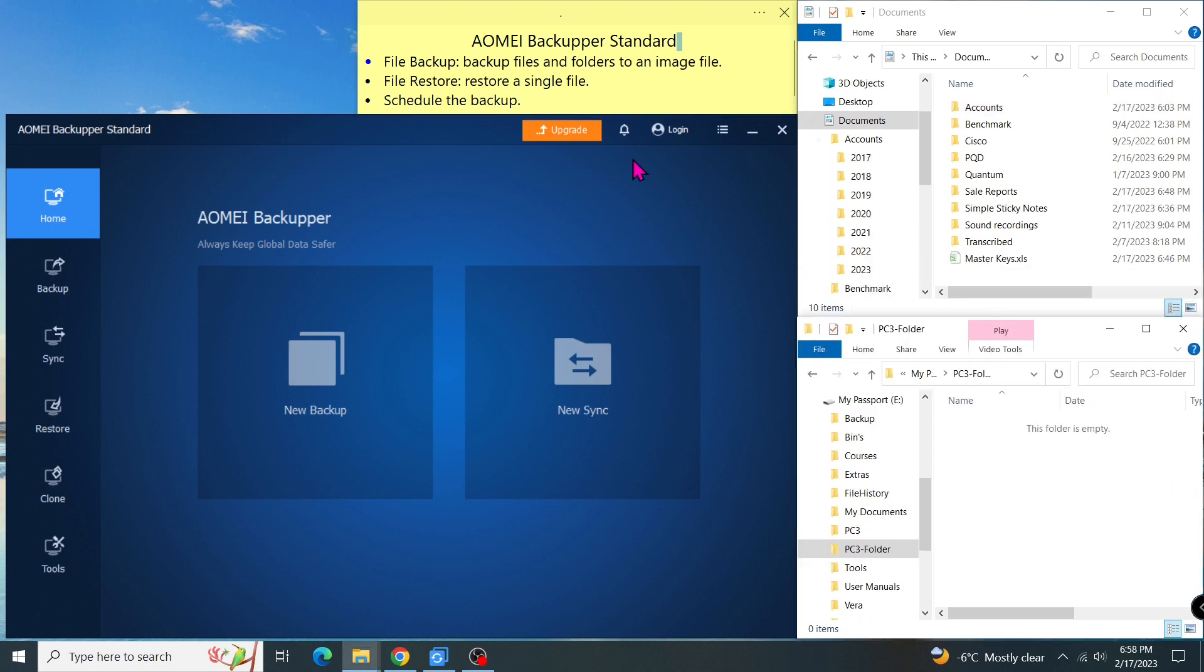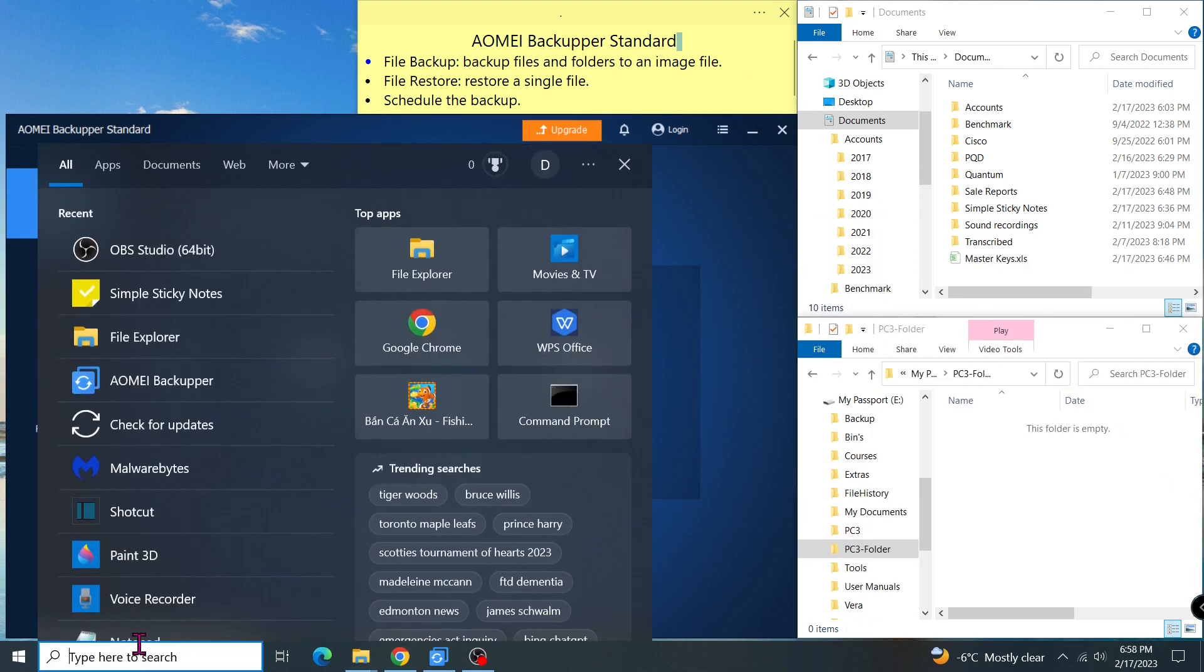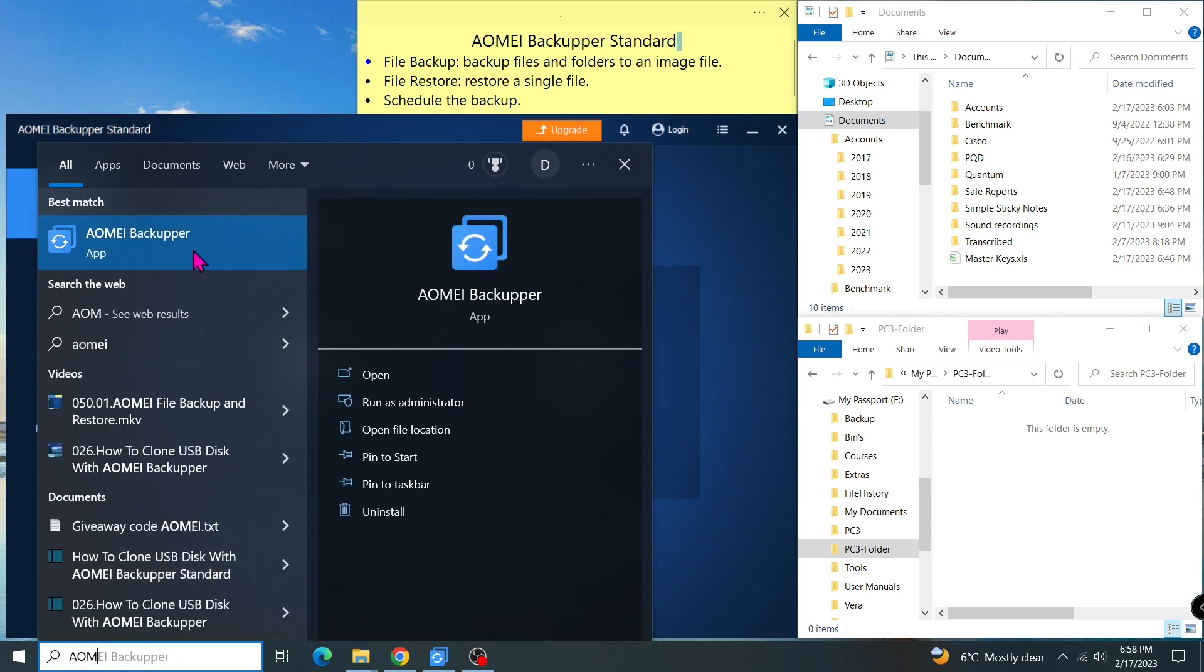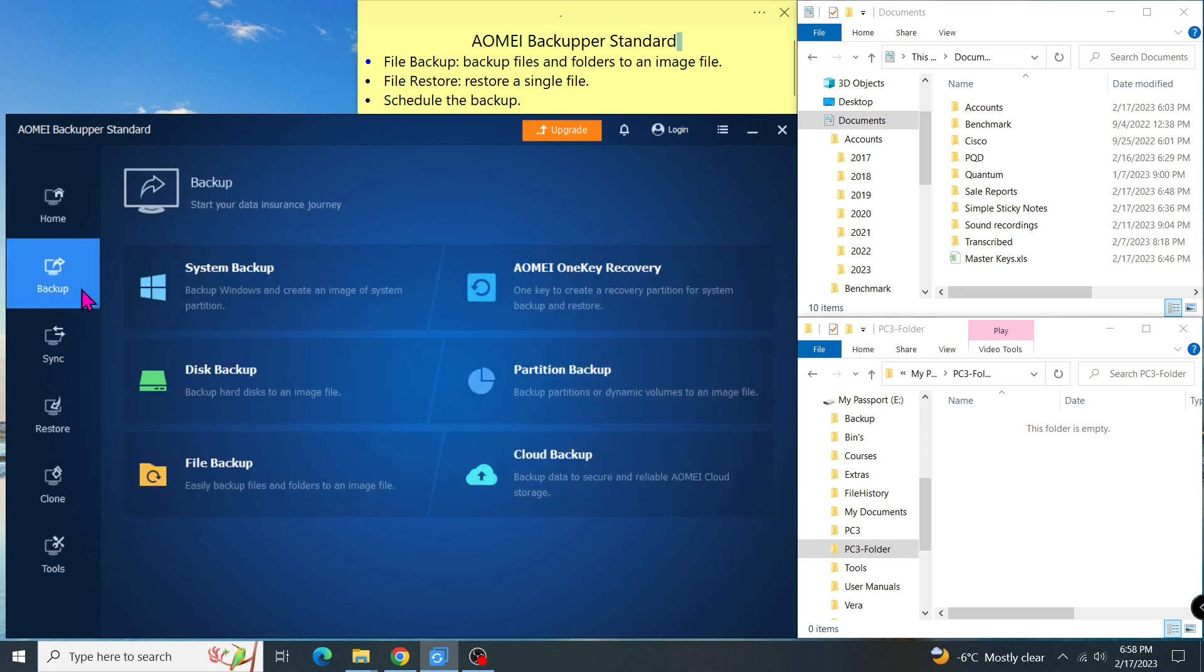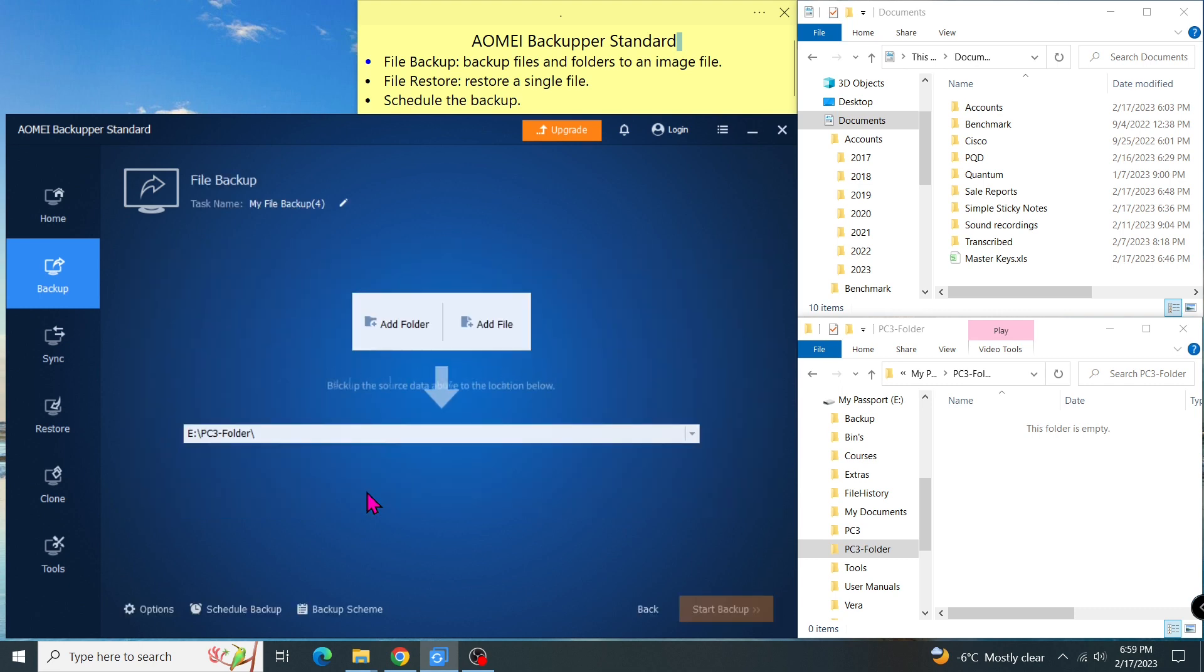What you need to do is download and install AOMEI Backupper Standard. You can see my previous video on how to do it. You also need an external hard drive so you can keep one copy of your files in a safe place. After the installation, start AOMEI Backupper Standard. This is the homepage where you can see all the tasks. I go to Backup and select File Backup. In the wizard, I give it a task name so I can easily recognize what it does. For example, PC3 Finance Reports.